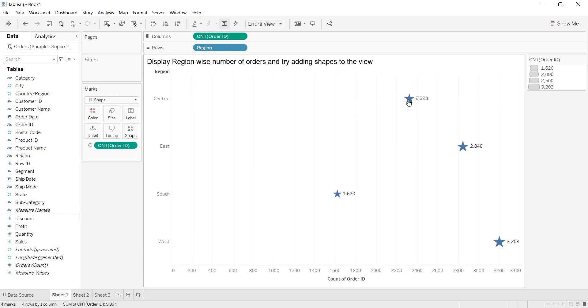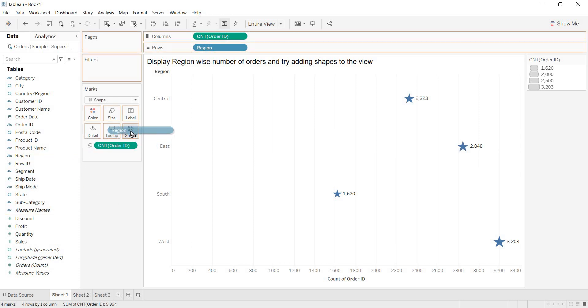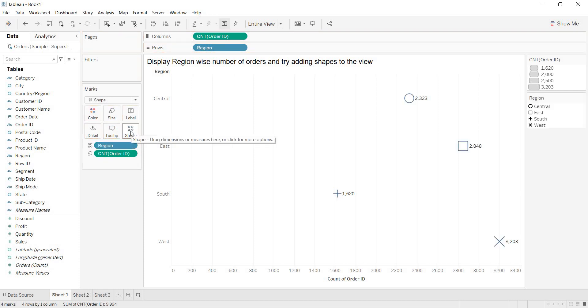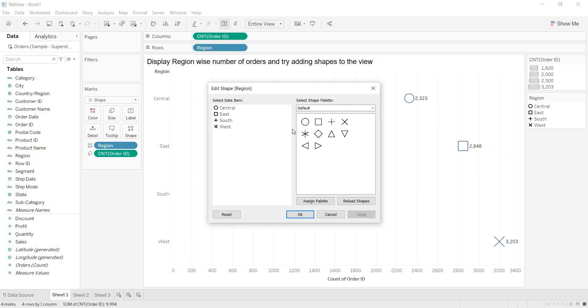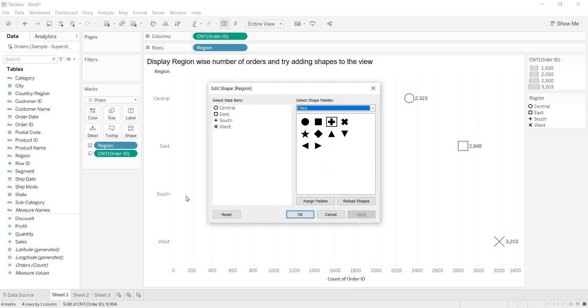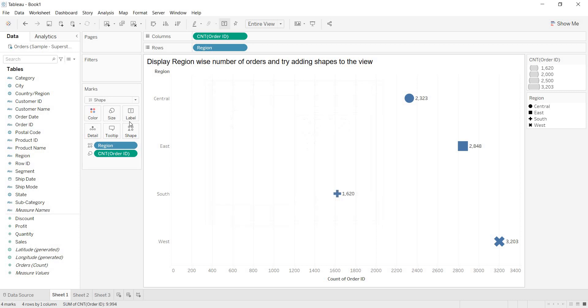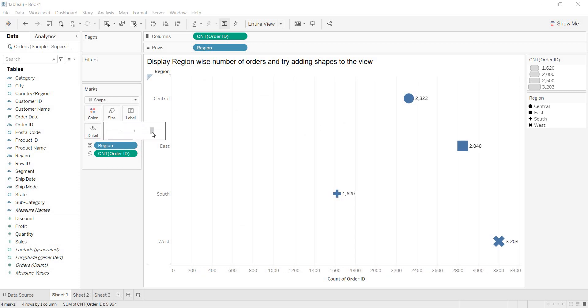If you want to have different shape for each of the region that you are representing, you need to bring region to the shape window also. Now see, when I drop region to the shape window, each of the region is getting different shape. Even if you want to change the shape here, just go to any of the palettes. Click on assign palette. Now see, by default, some shapes are assigned to the values. Even if you want to change them, then you can change them.